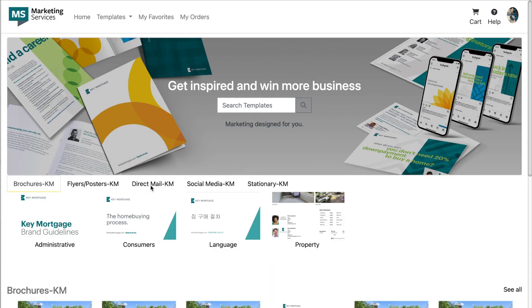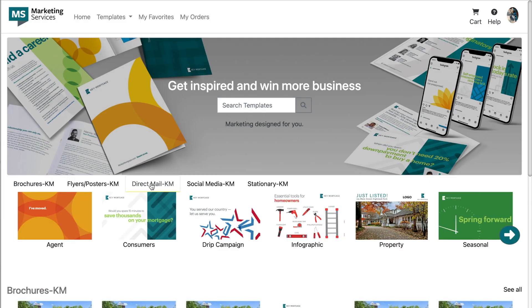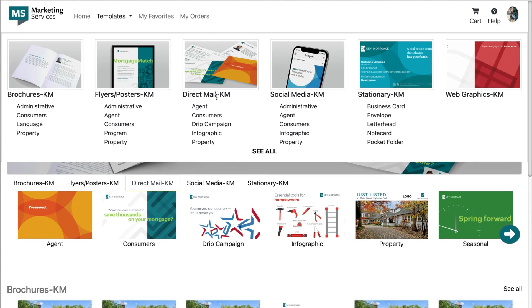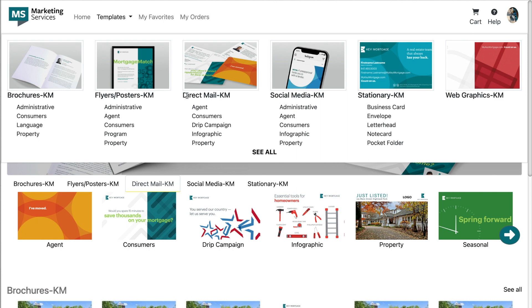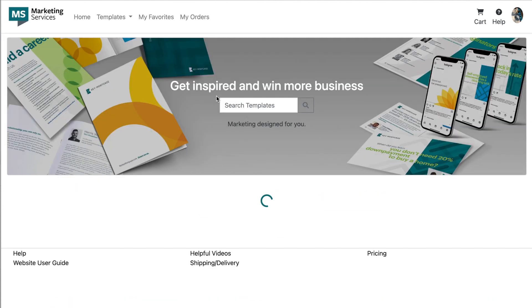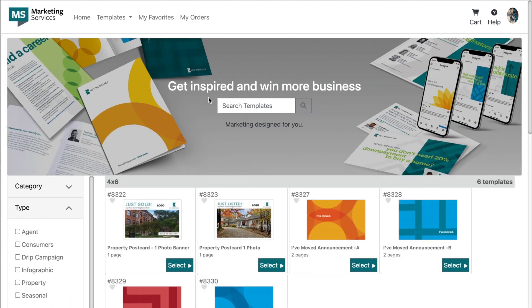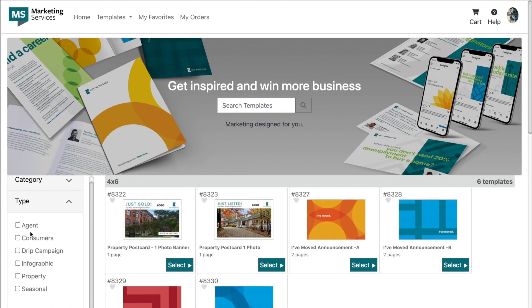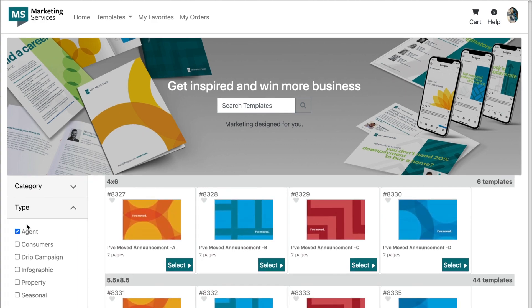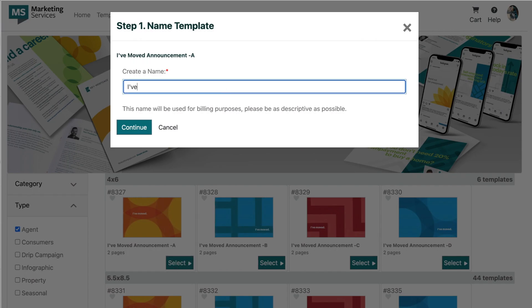Creating a postcard is pretty similar to our brochure creation process. You'll peruse through our postcard template options until you've filtered through and found your perfect postcard template. Click the select button to add it to your cart and create a name for your template.